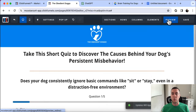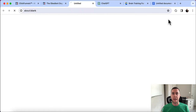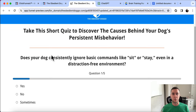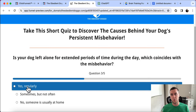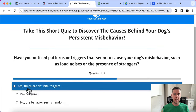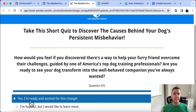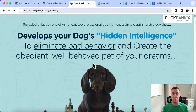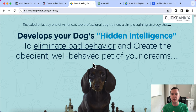Let's actually see this quiz funnel in action. Here it is — quiz funnel. Scroll down. Yes, always yes, yes, there's triggers, yes. Analyzing your results — boom — right to the sales page that presents the solution.